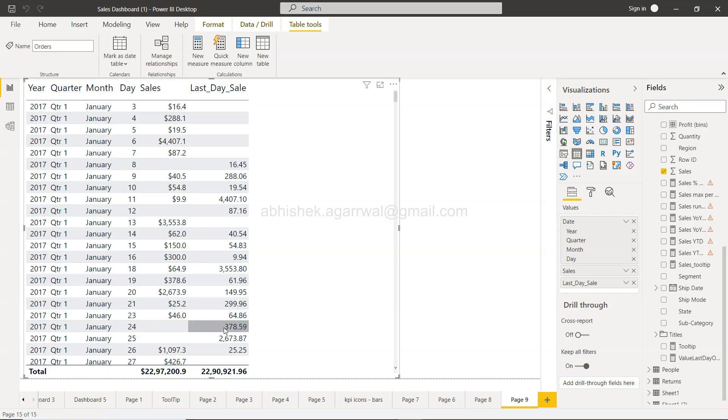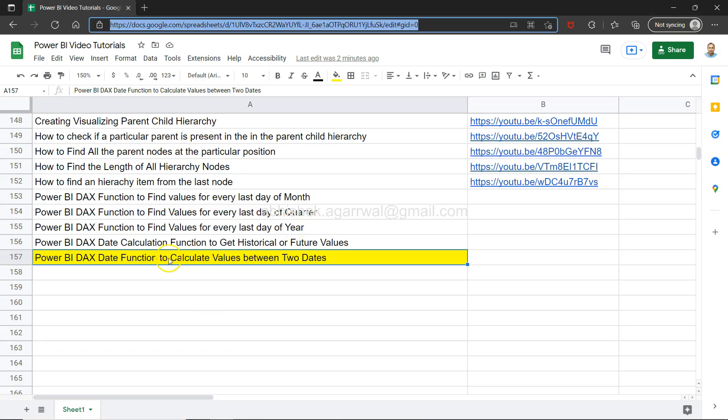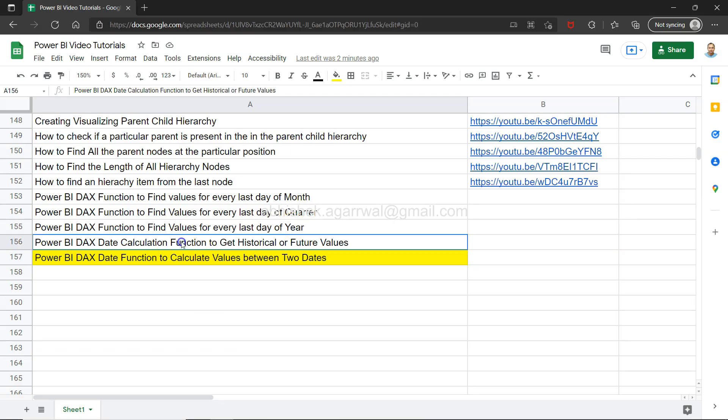Alright, with that let me go here in Power BI. Another important thing for this video is that there is one video which I showed you earlier about the DAX function to get historical or future values.